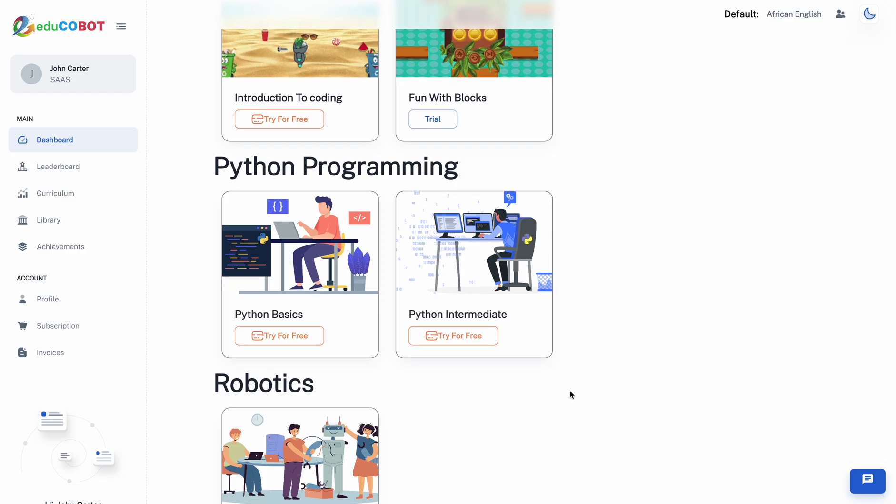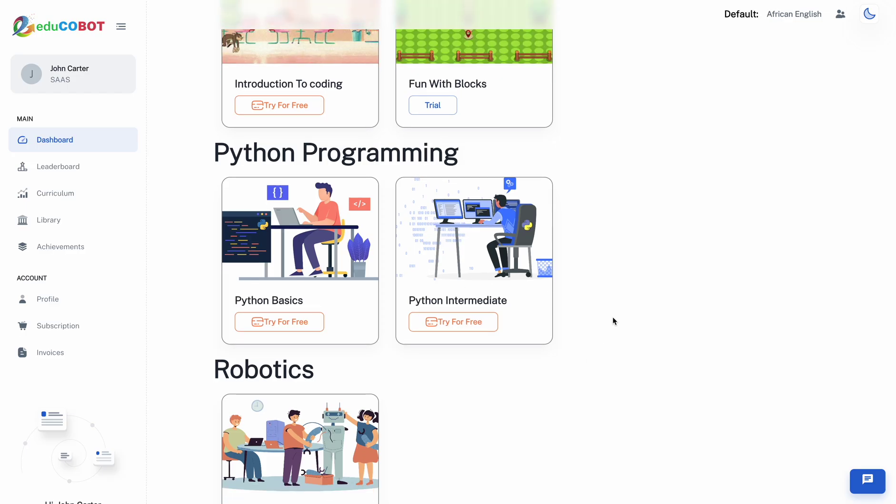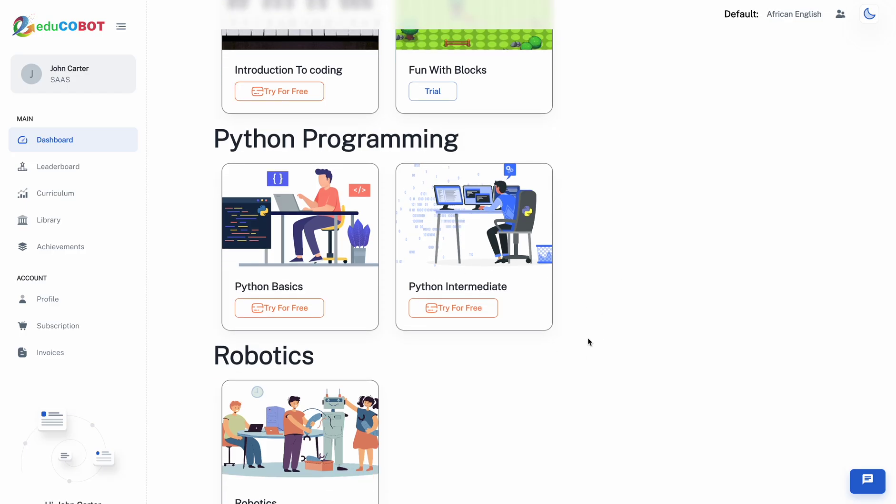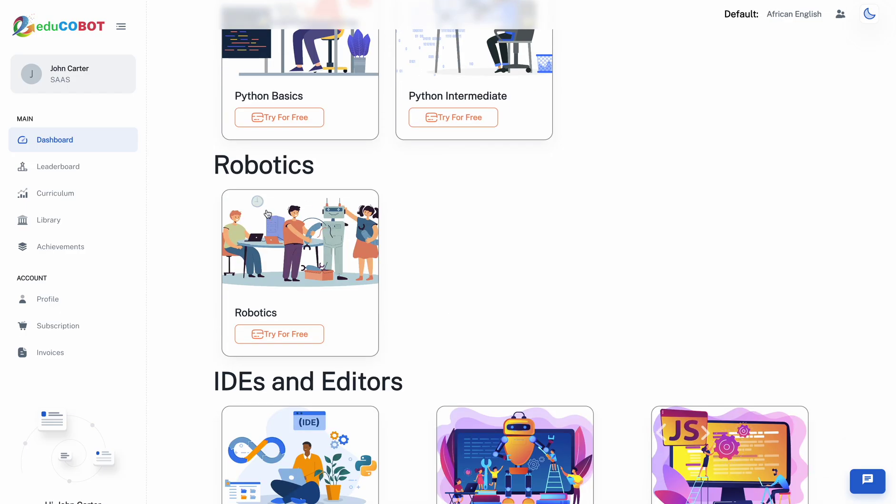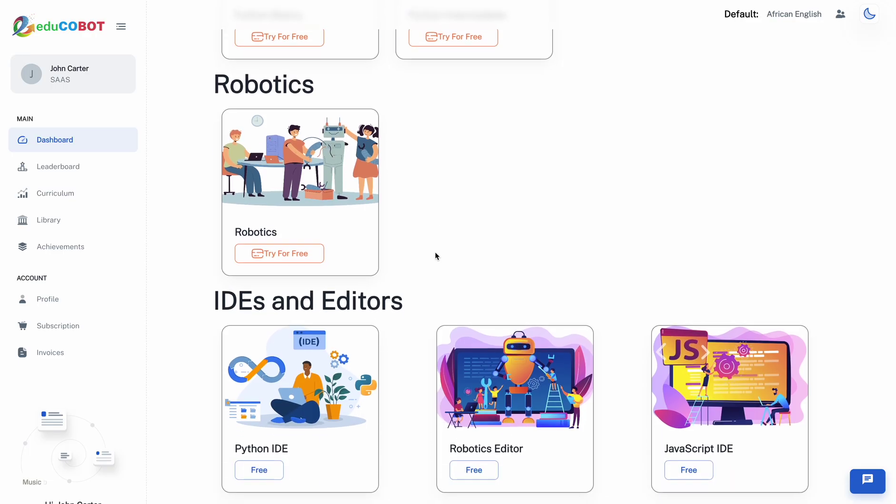In the robotics section, learners will have the opportunity to work on physical projects, from building robotic kits to programming them. Kits can be purchased at an additional cost from us.